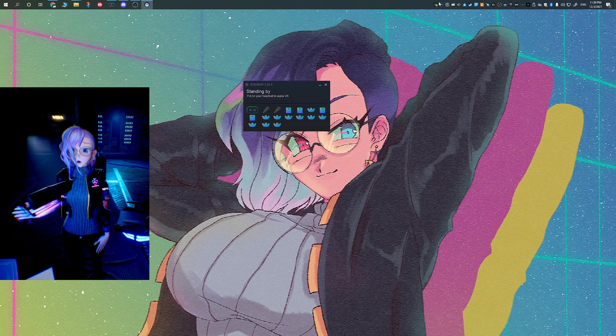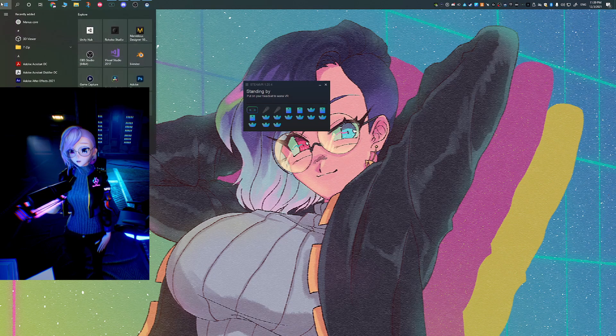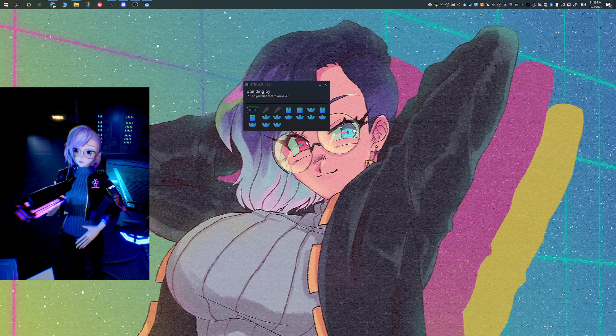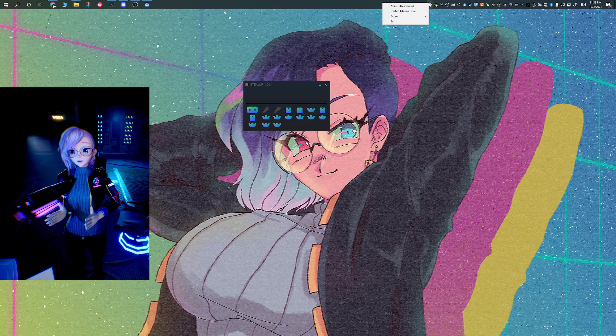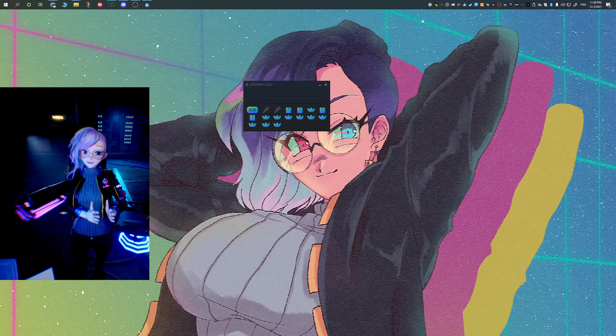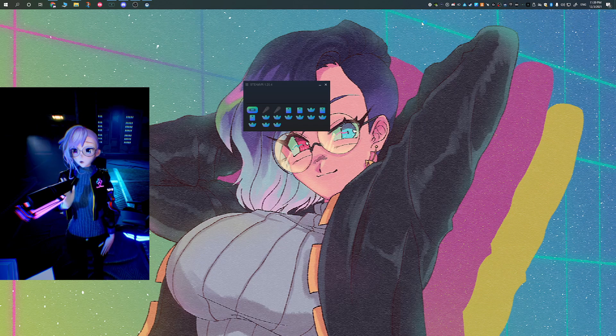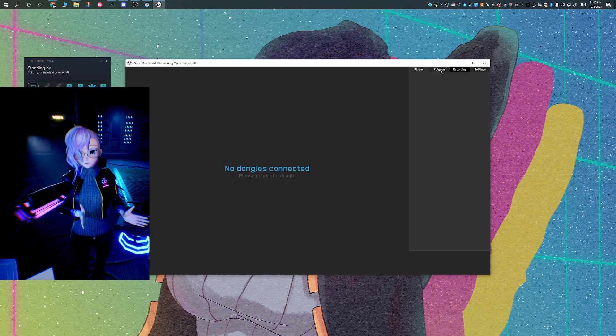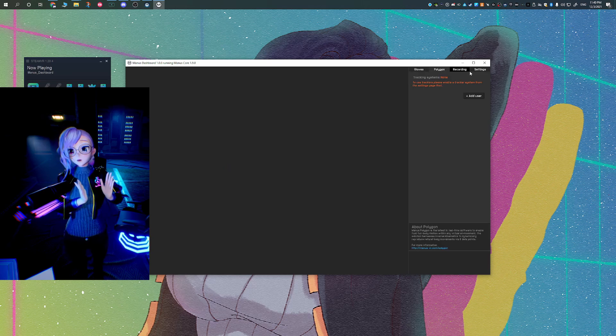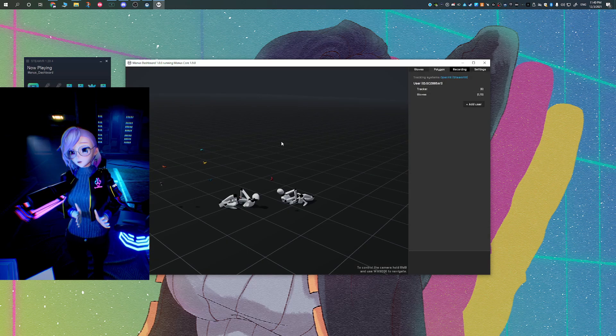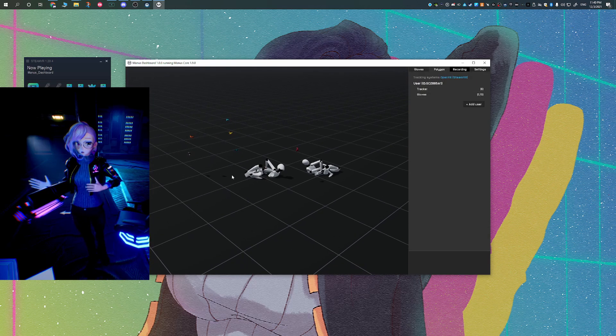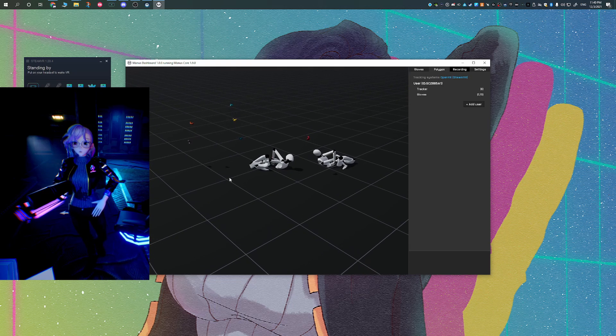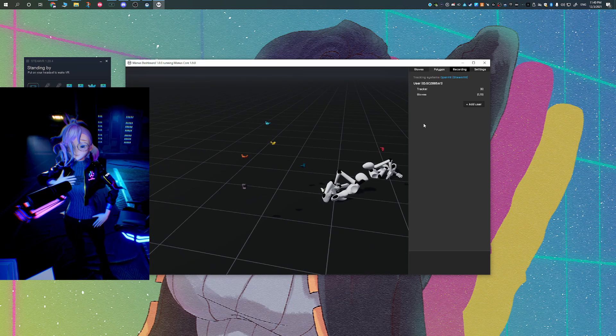Magnus VR core tracker application. And then from there in the taskbar, you're going to be right clicking and opening the dashboard. Once you have the dashboard open, you can go to the polygon tab. And then in the polygon tab, you should be able to see all of your Vive Trackers kind of floating around in the background.